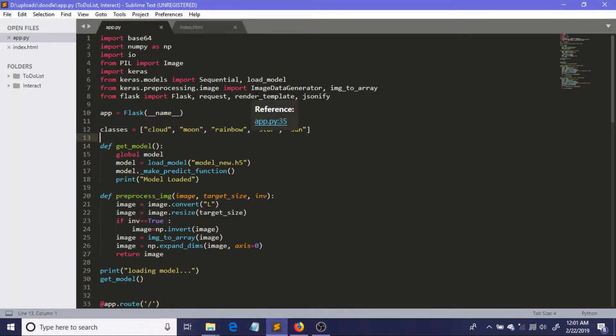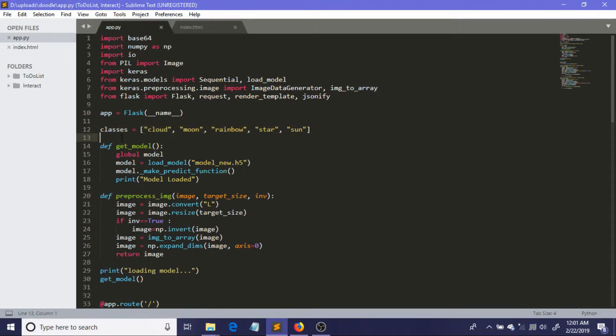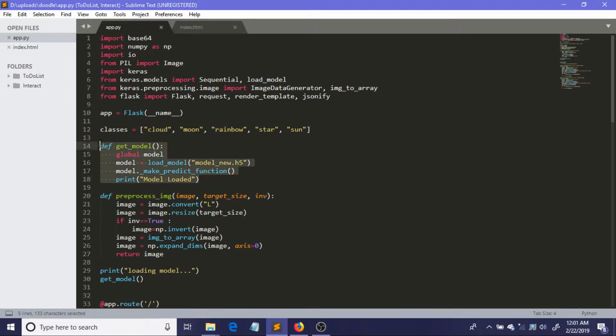So here is the app.py file, and the first change you notice here is this line. What this line does is it creates an array called classes and I'm storing my class names in this array. I have five classes: cloud, moon, rainbow, star, and sun. And this is the code which was already present in the earlier video, so I am not going to explain this again.